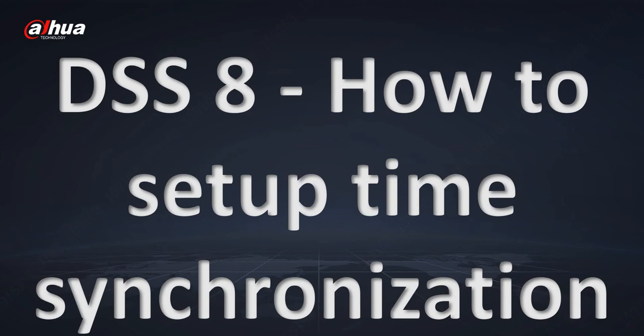In this short tutorial I'm going to tell you how to set up time synchronization between your DSS 8 server and the devices connected to it. It's really easy.